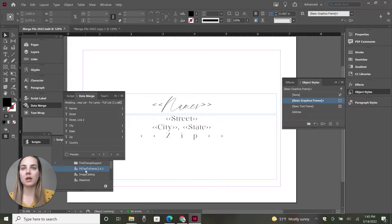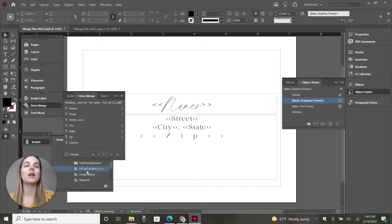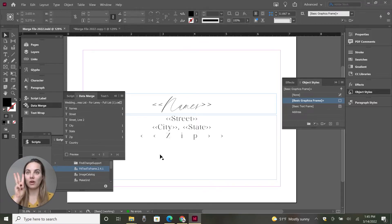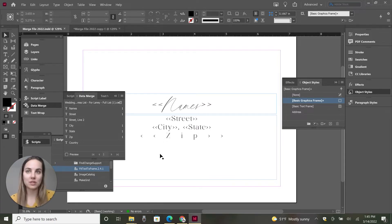Now it's here in our scripts panel — it says 'Fit Text to Frame 2.4.1' — and whenever they have updates, they'll email you about it. So we have that ready to go. How do we set up our file? There are three things we need to do in our file that are a little bit different to make sure this is set up correctly.